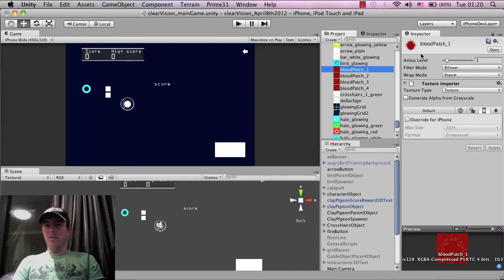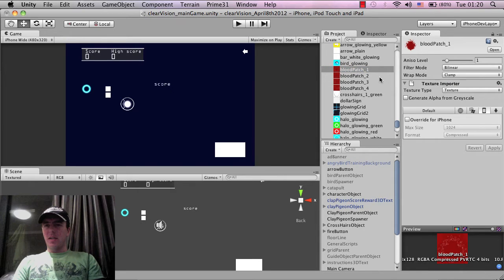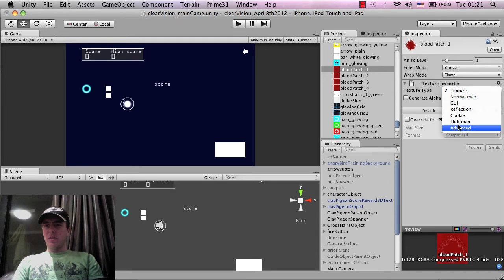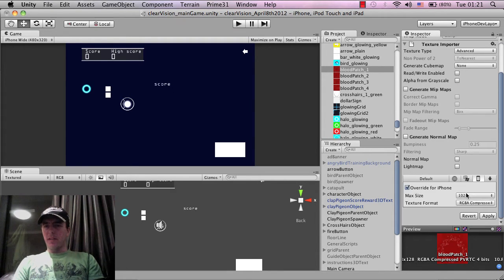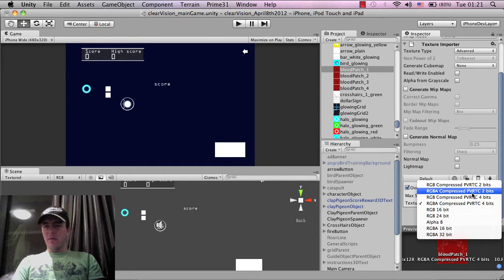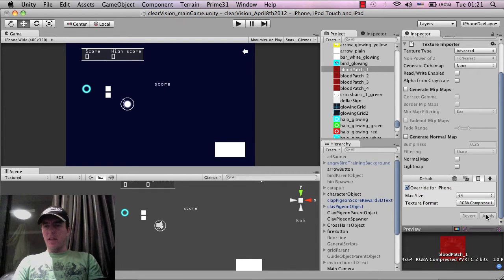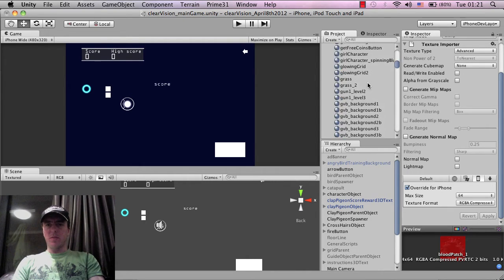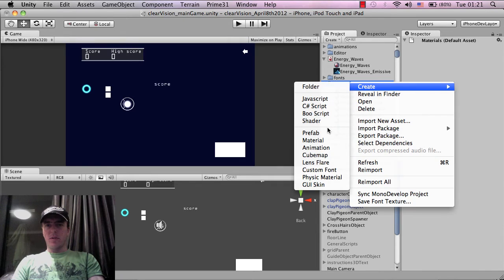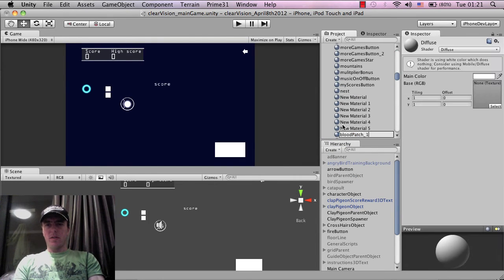I just got some blood patches imported. These are pretty cool — I used these blood patches in a game before that we didn't actually finish, but they should work well for our purposes here. I'm going to change the settings so they're optimized and not too large. We're targeting iPhone initially and then bringing this to Android, probably on the Amazon App Store first.